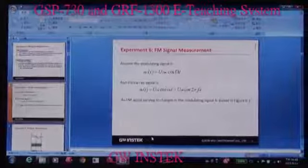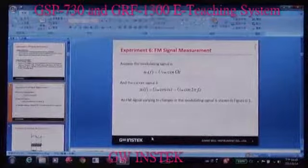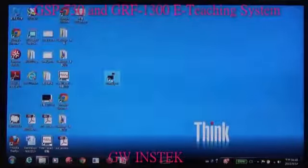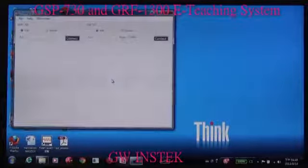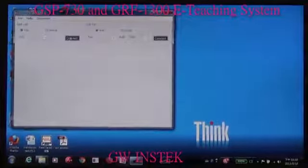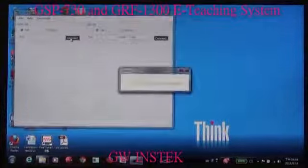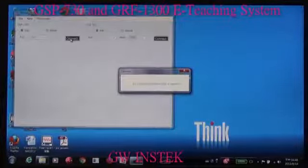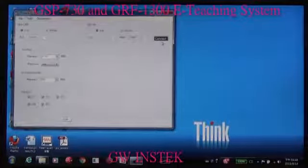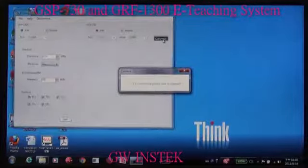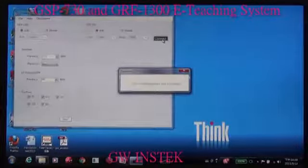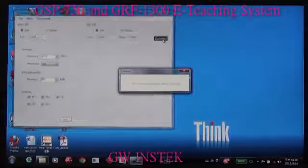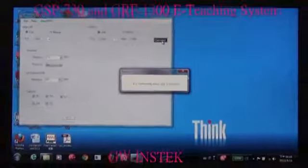Now I will activate the program. Next, connect GIF1300 and connect GSP730. FM signal tests are connected.